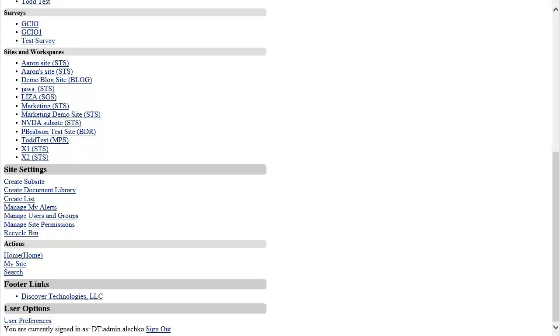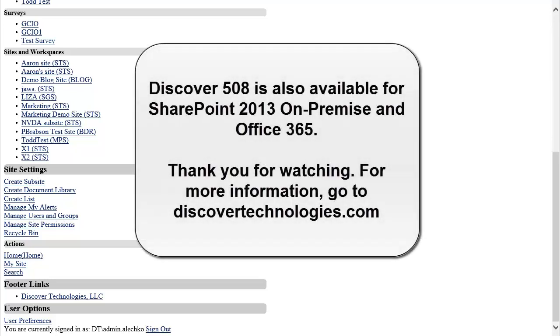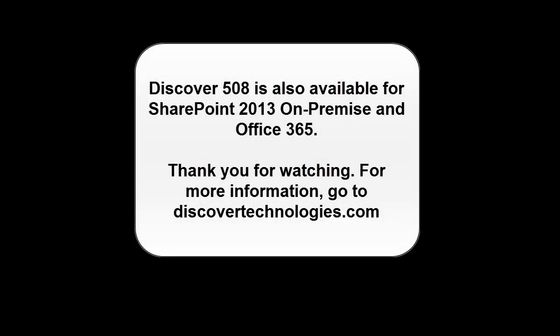With Discover 508, you will find the interface to be more usable, consistent, and simplistic as compared to using SharePoint out of the box. The Discover 508 interface allows for all users to have access to the same information and for users who depend on assistive technology to collaborate in the same environment with the same ease as their coworkers.